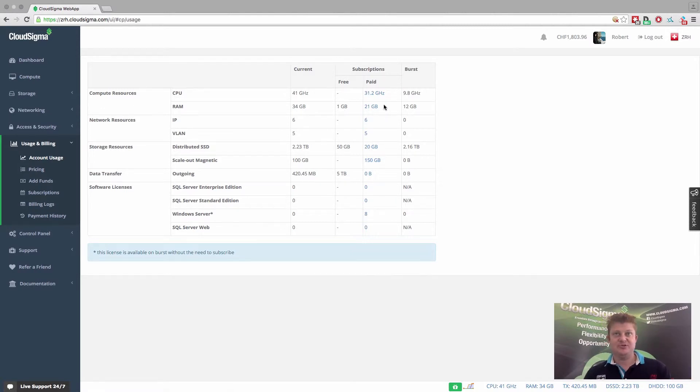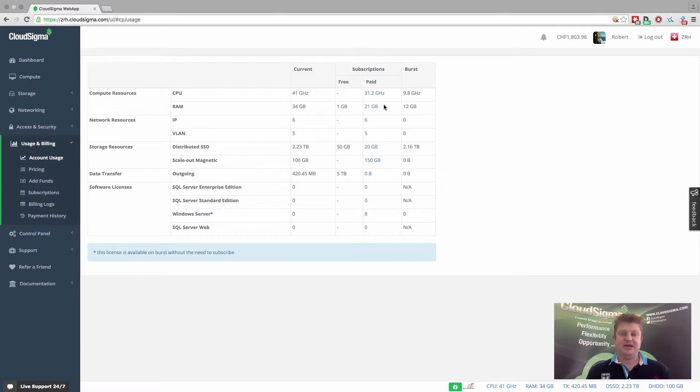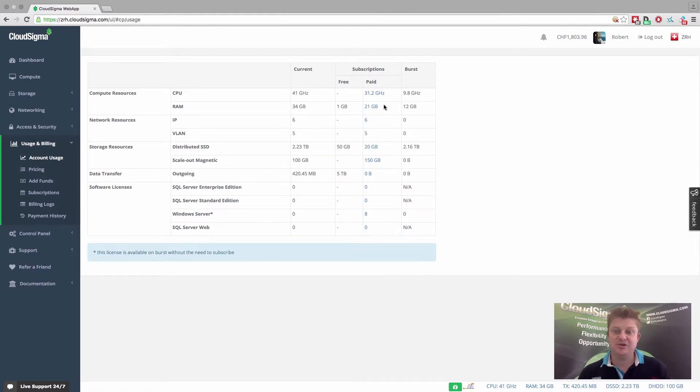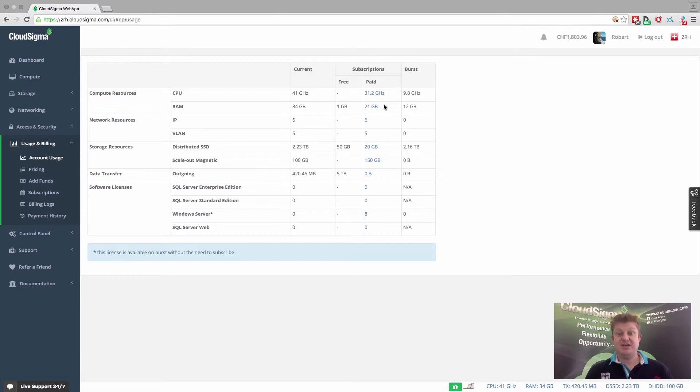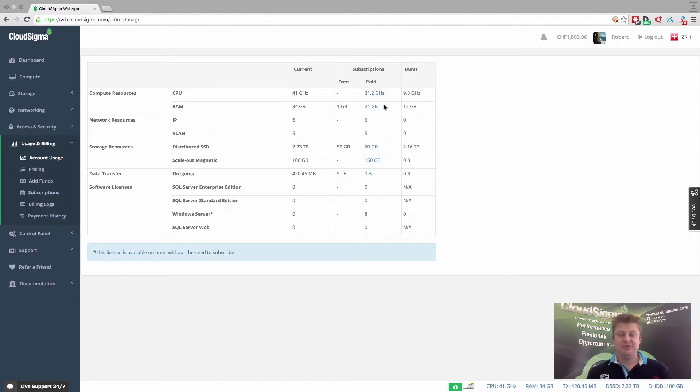So what we do is we look at that, and then we look at subscriptions. Now your subscriptions are capacities that you've purchased of different resources over time. So if you are running, for example, an email server, and you've been with Cloud Sigma for a while, and you're happy, you may choose to purchase a subscription for a year for the capacities that you need for that particular server. And as I said, that's completely defined by you, the size of that server, the storage, etc.